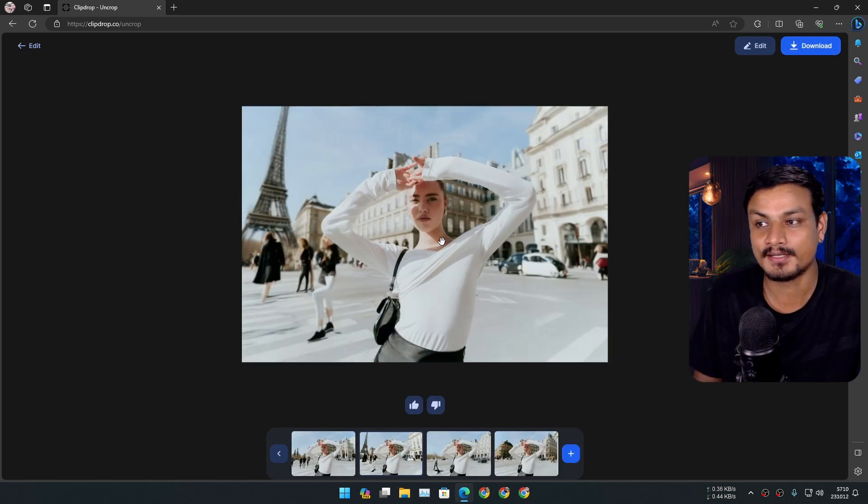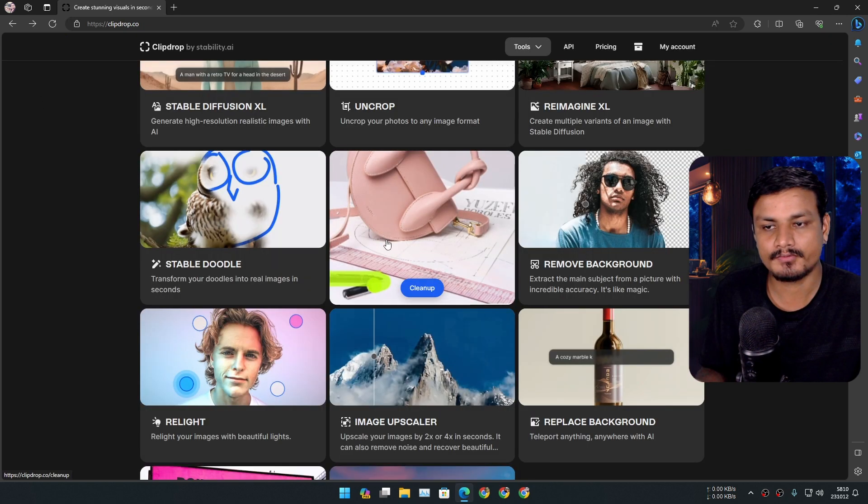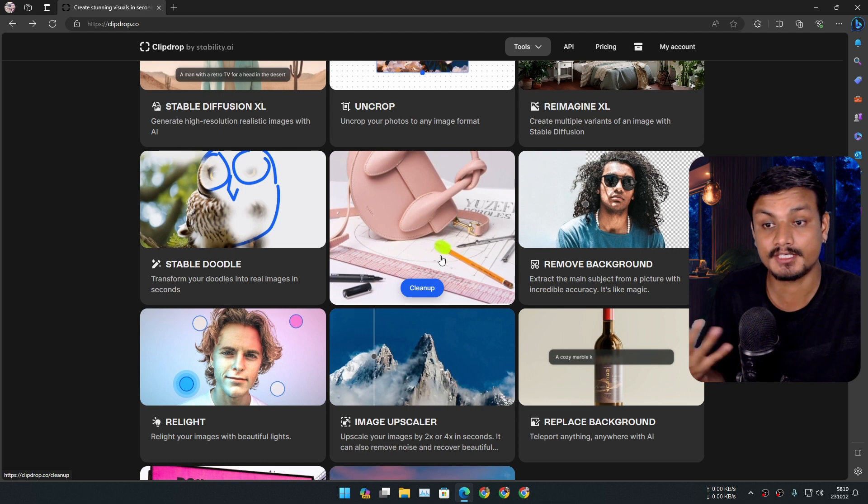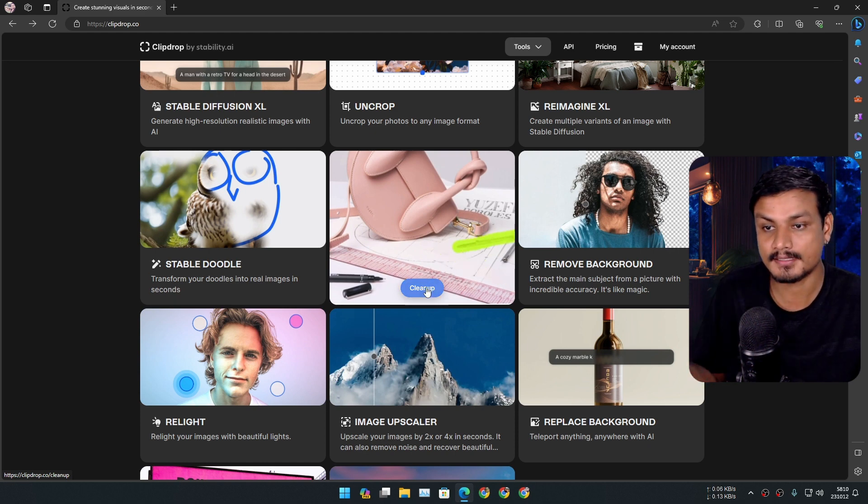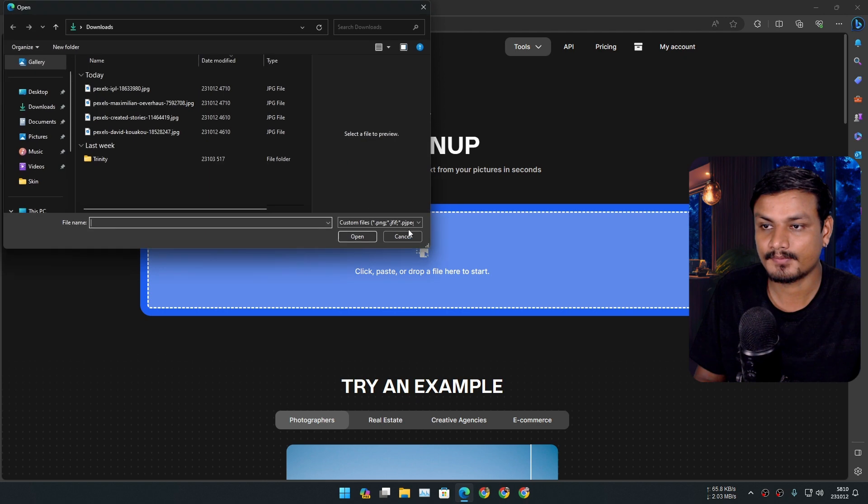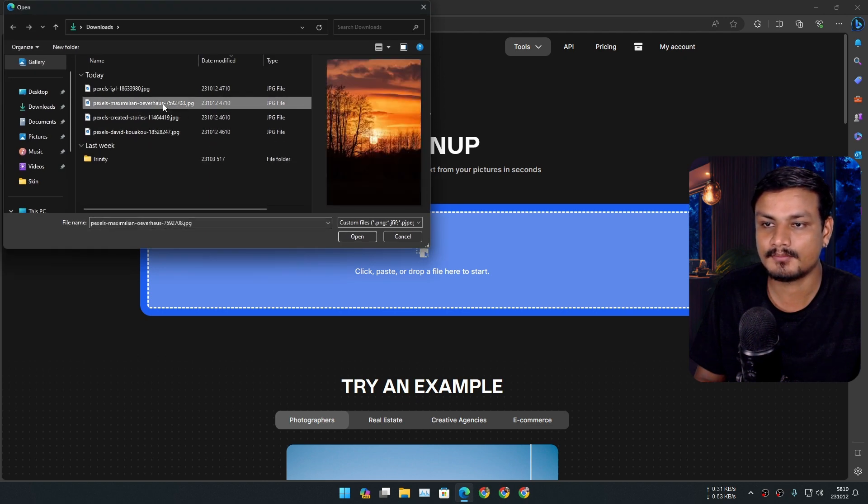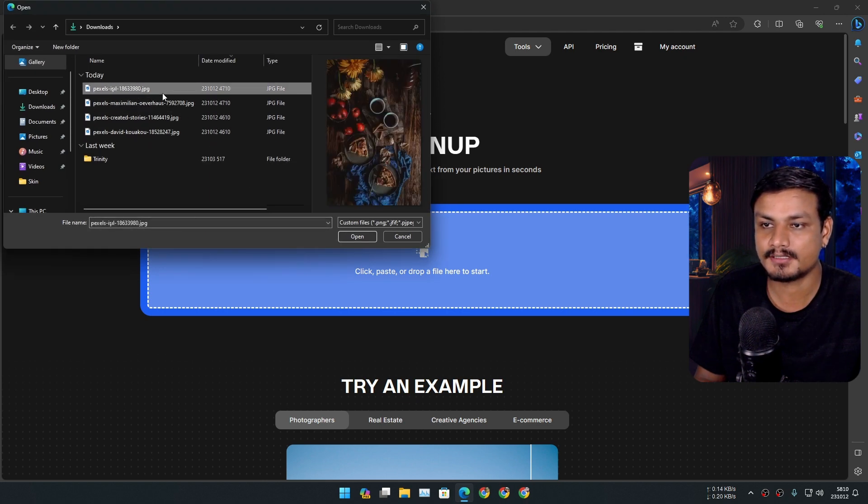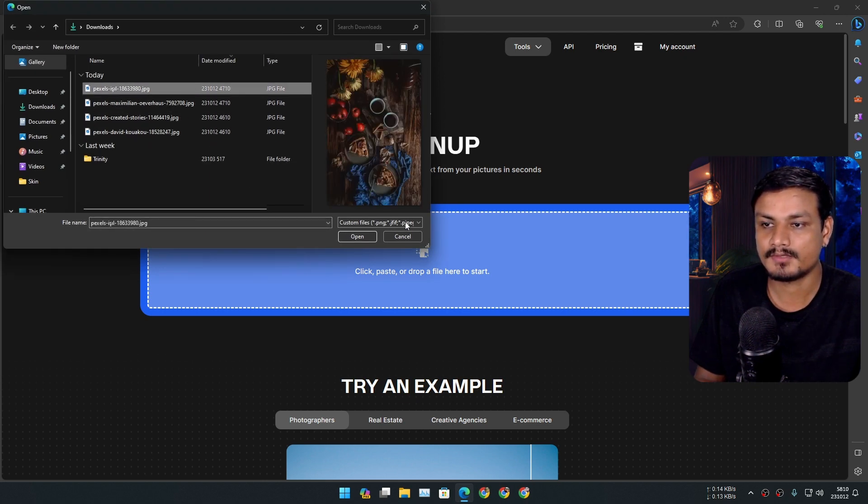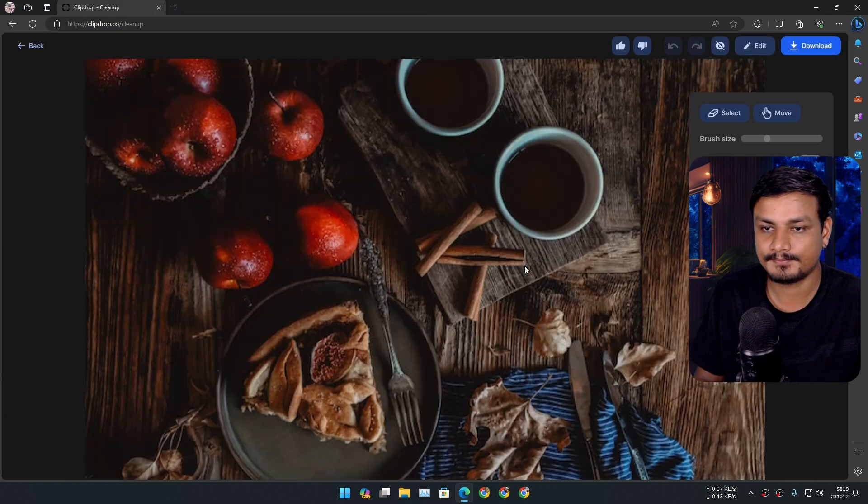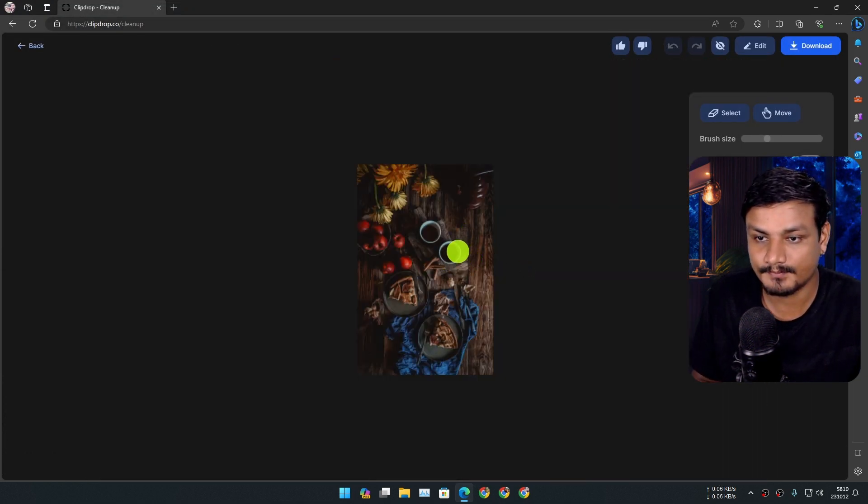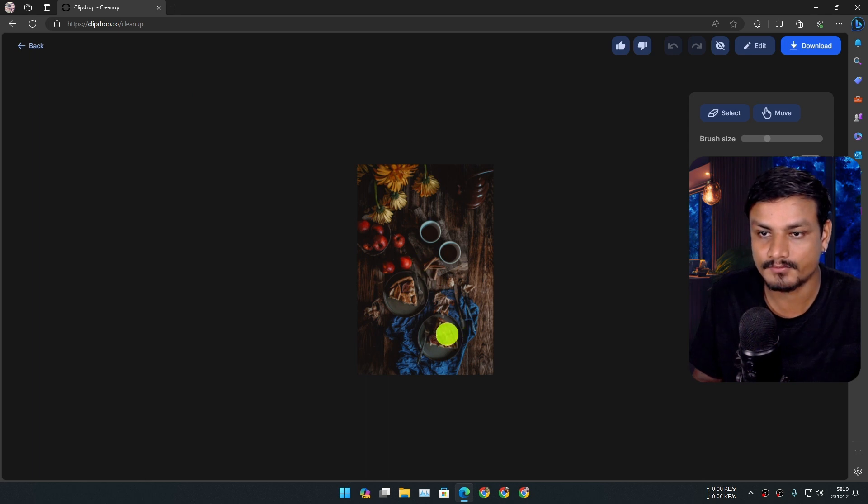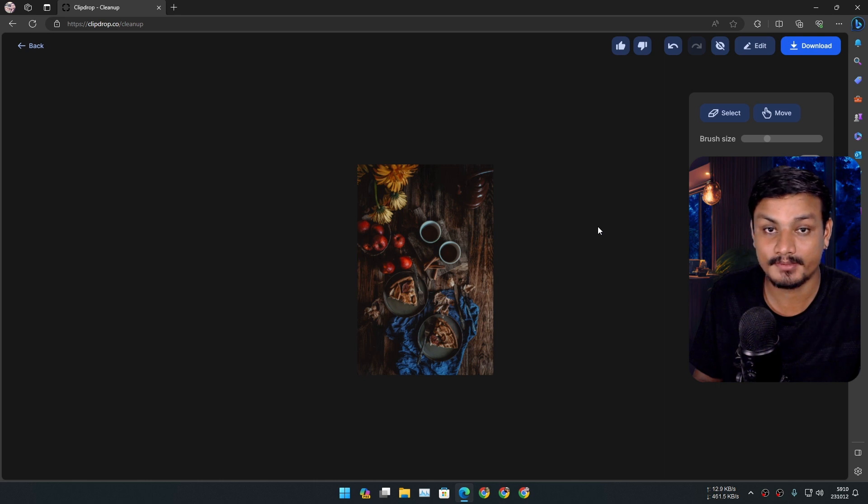In Adobe Photoshop, you can also do some cleanup using Generative Fill, so let's try the cleanup tool. I'm going to choose a little bit complicated picture, maybe this one. Now we just have to select the object that we want to remove. How about this flower? Let's see if that flower disappears. Yes, it does.